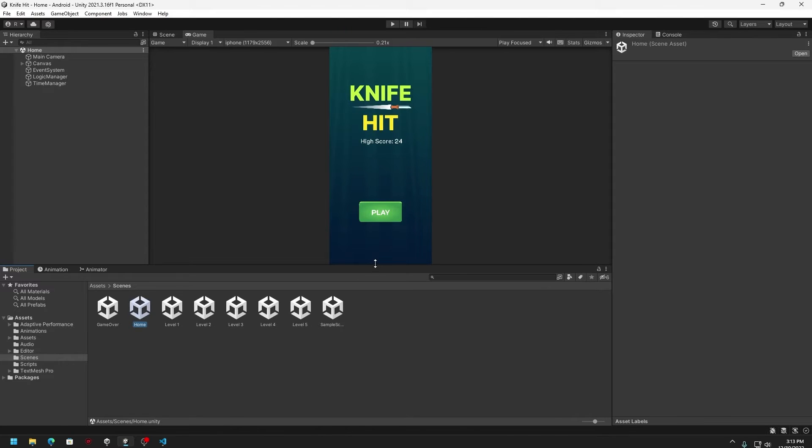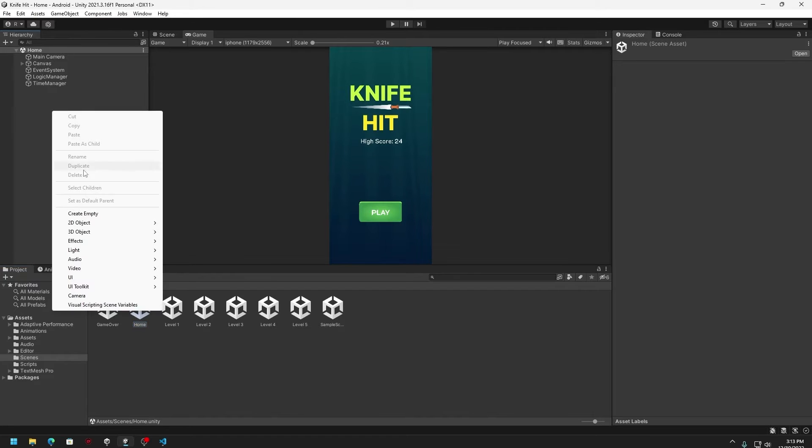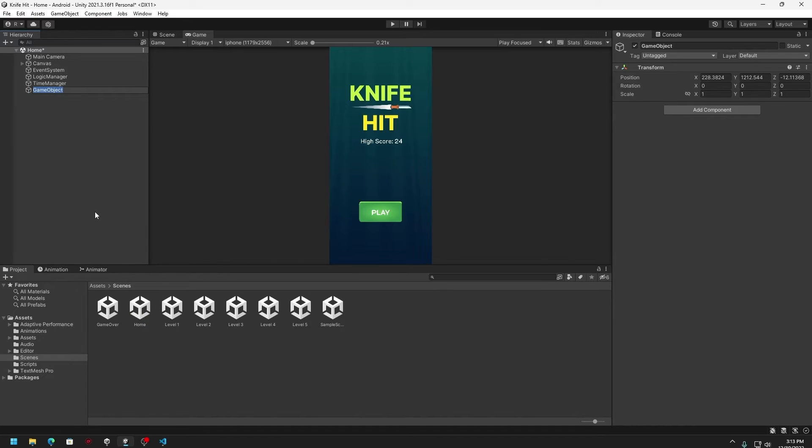Here in this level on the left side, I can right click there and then I can create an empty game object. I can name whatever I want. Here I can just put frame rate manager.